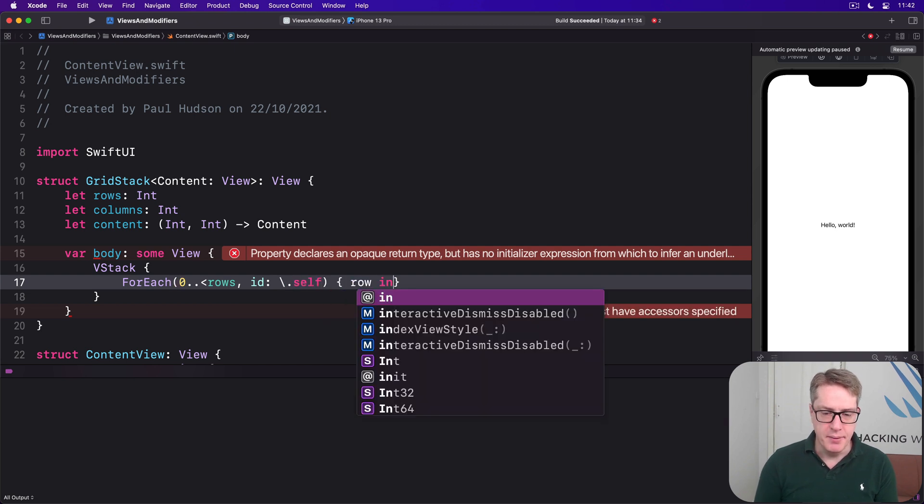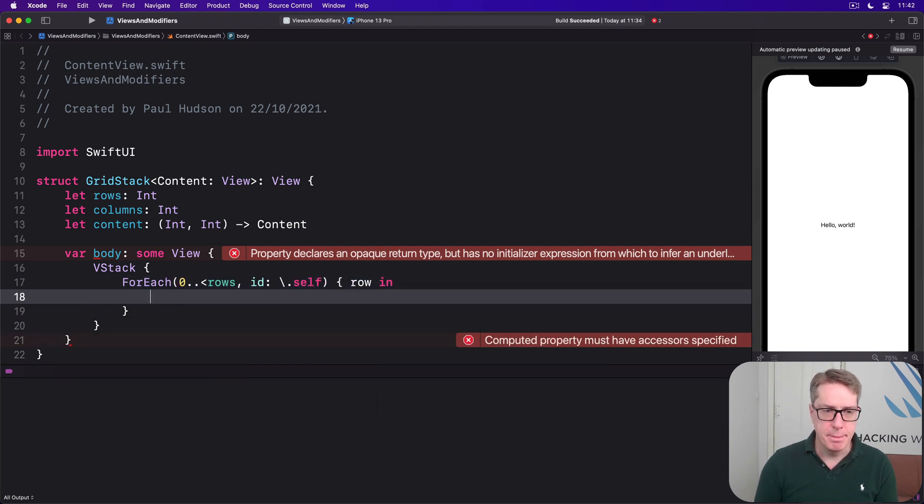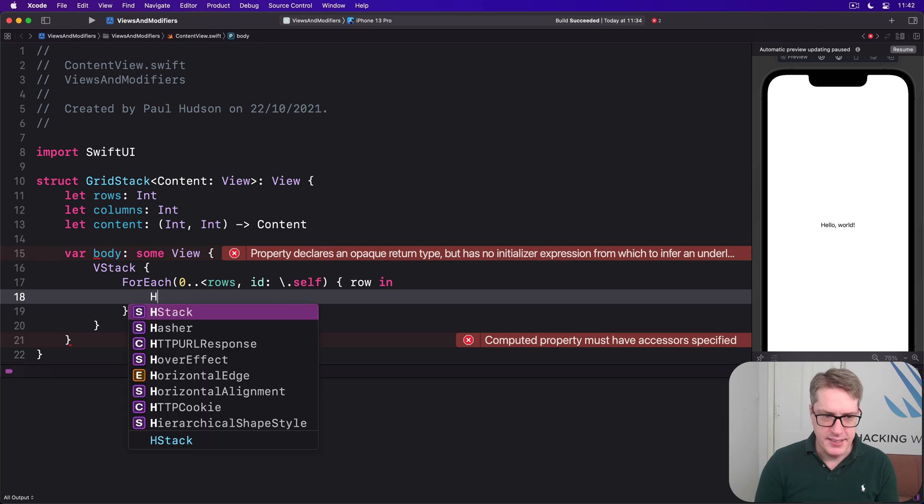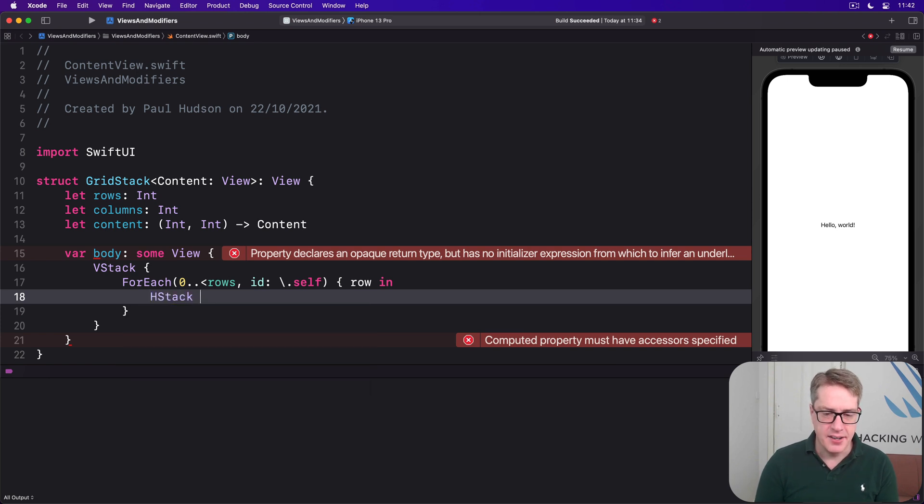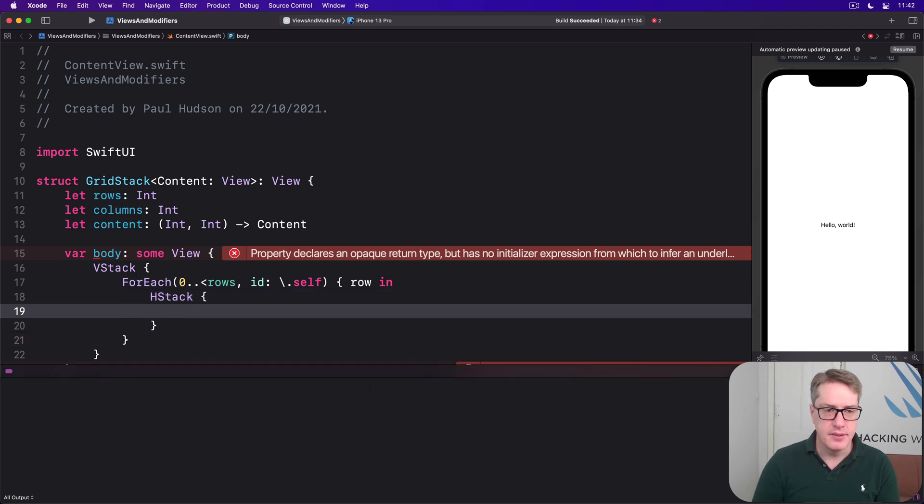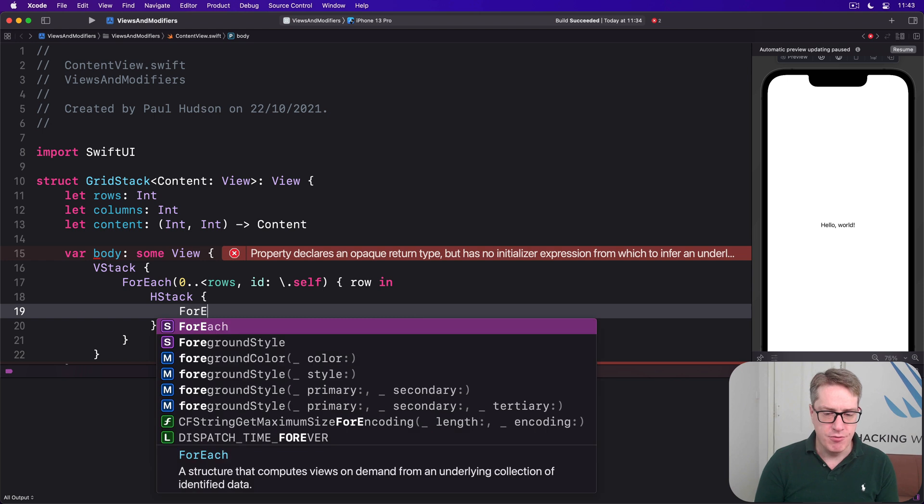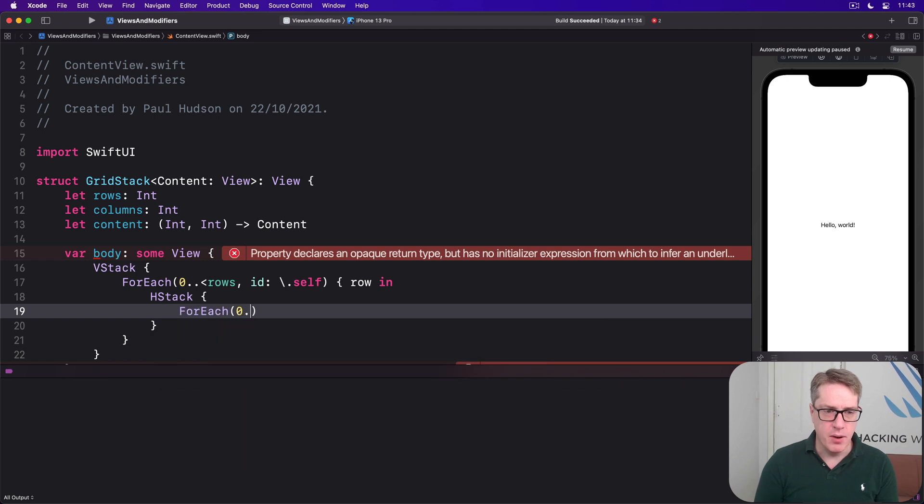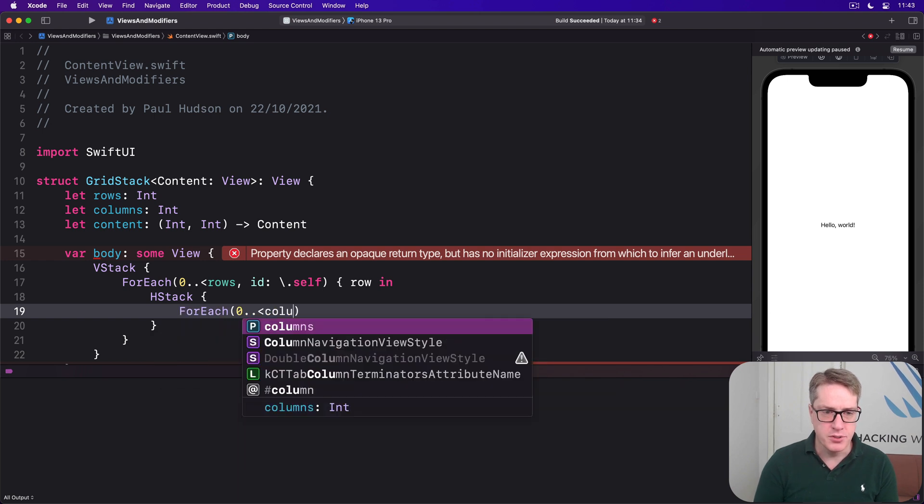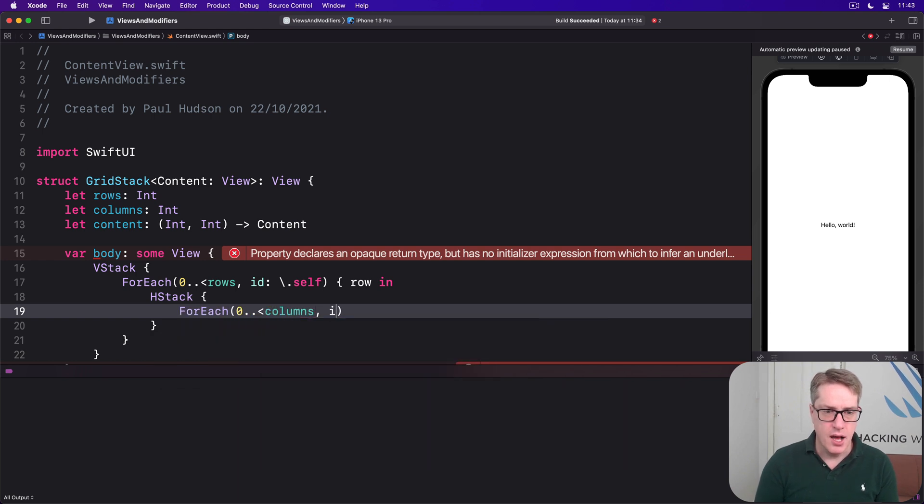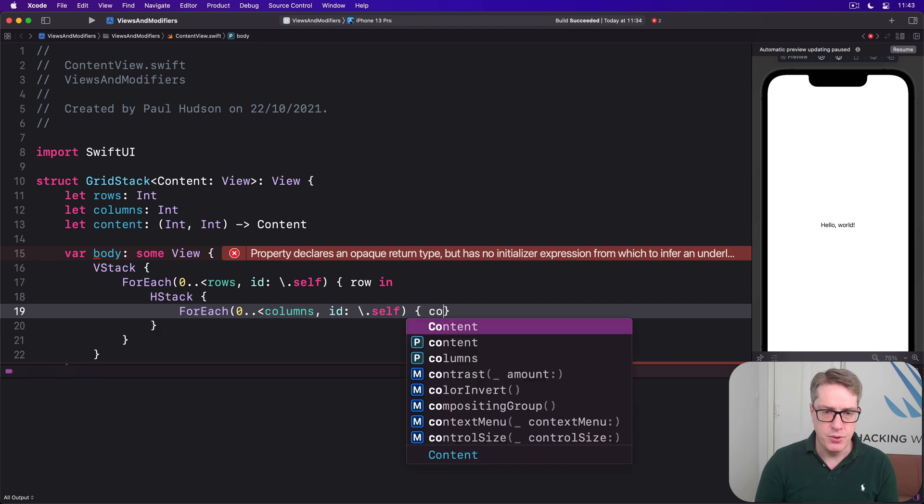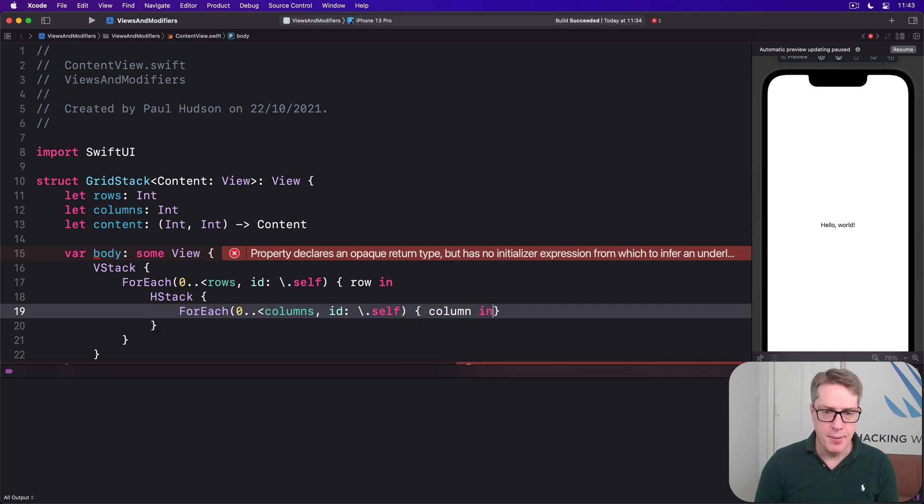A row coming in and for each row there is an HStack. And inside there for each zero up to columns id of self. And then we'll do column coming in.